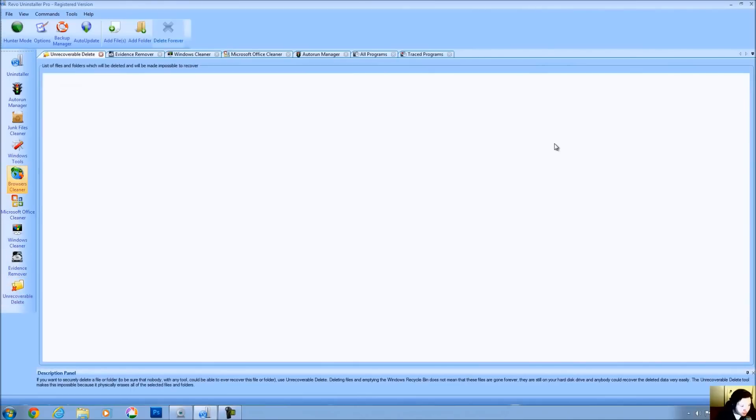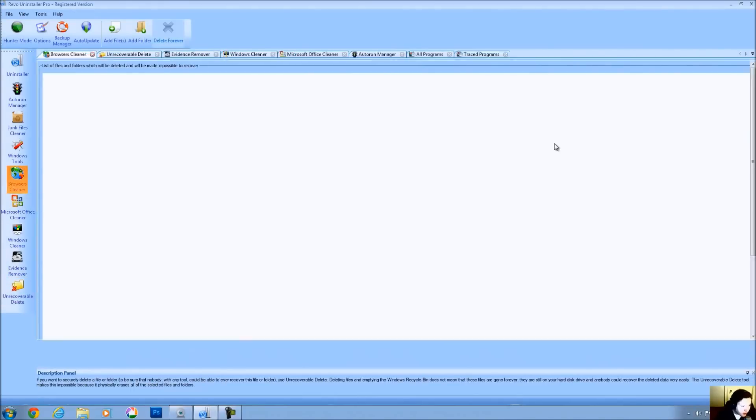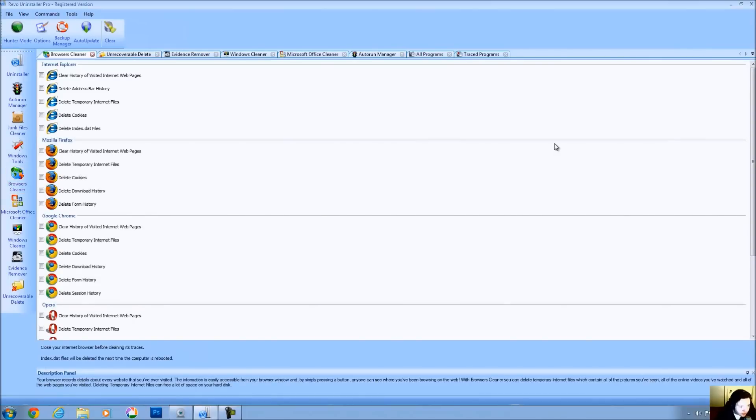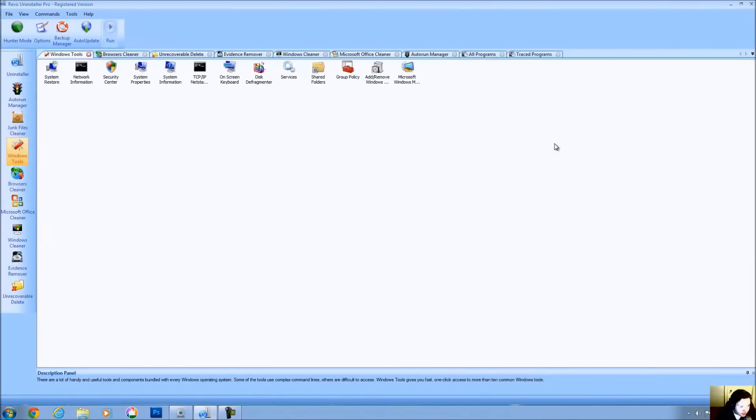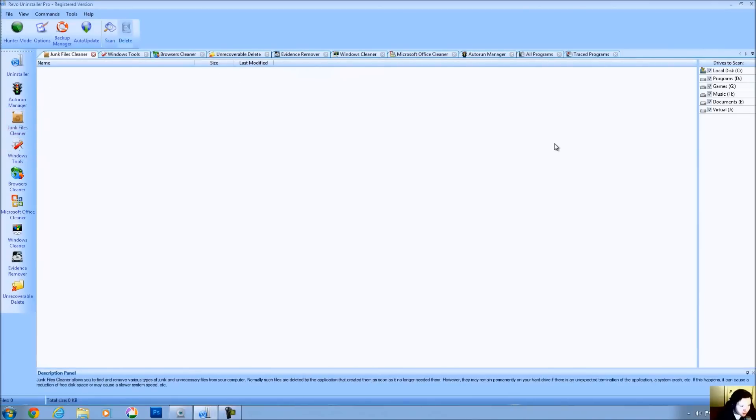You can unrecoverably delete a file so it can never be recovered. You can clean out your browsers. And you have Windows utilities that are easy, links to those utilities quickly so you can get to them very fast. And you also have a junk file cleaner.